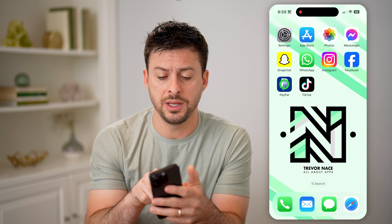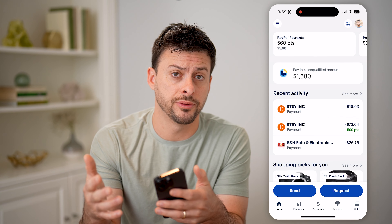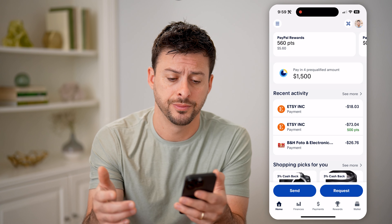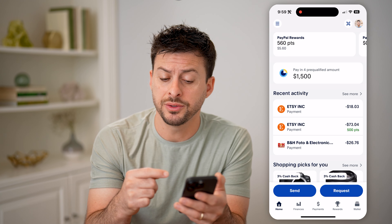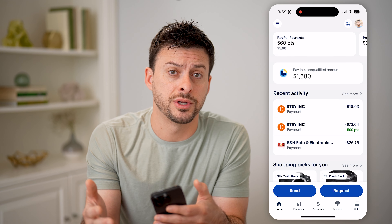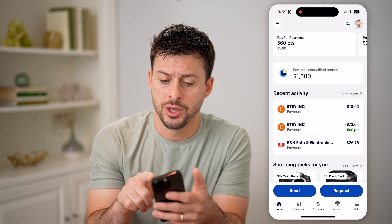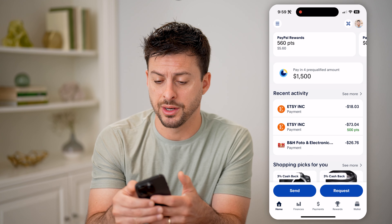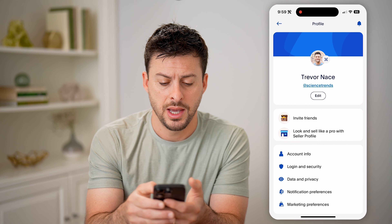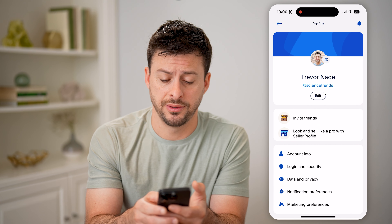Now, you can open up the PayPal app here if you're on a phone, or you can of course just go to paypal.com as well. If you want to see the address on file for credit cards, debit cards, or your shipping address, you can tap on the profile icon at the top right here, and then you'll be able to see midway down is account info.